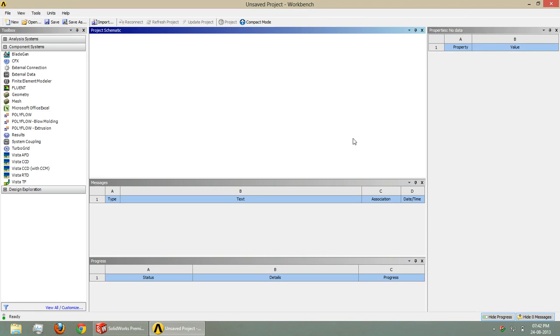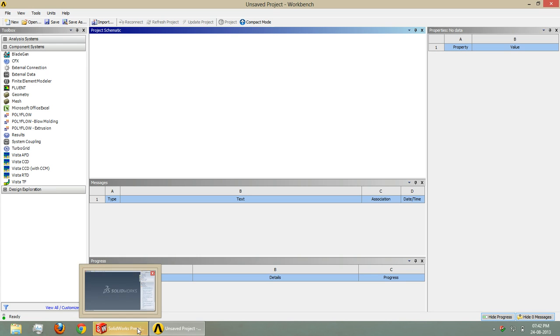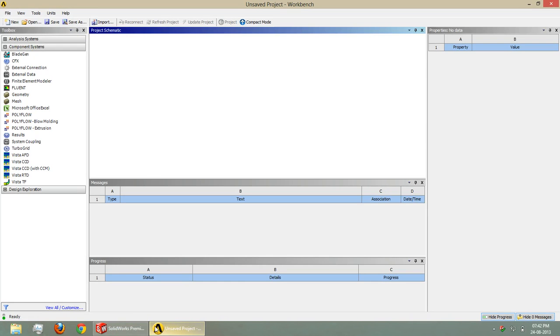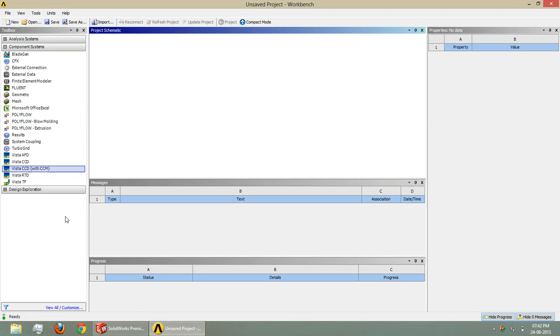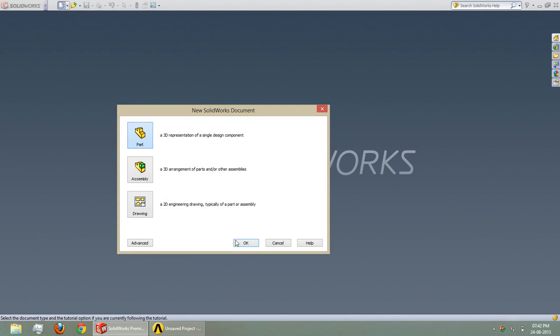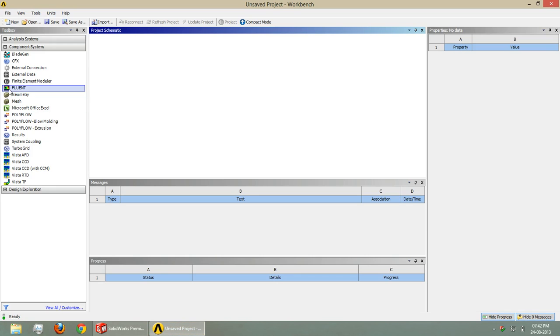Hello, welcome to the tutorial. Today we are going to do meshing of 2D objects. We will make a 2D object in SolidWorks.